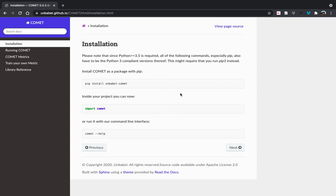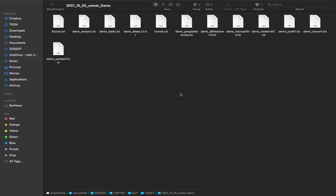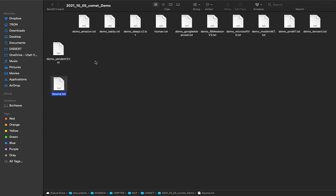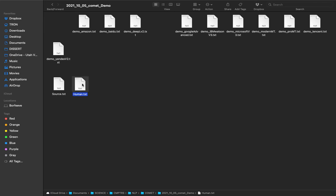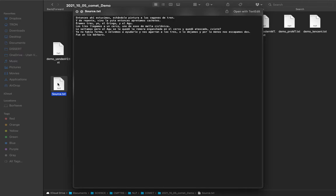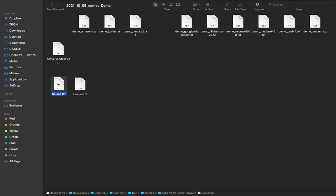Once you install COMET, then what you need is some texts. Right here I've got my source text, I've got my human reference text, and then I've got a bunch of different machine translations. I've got my source text in Spanish here. I did a really short one just for a demo - it's just seven segments long.